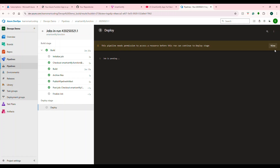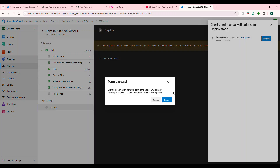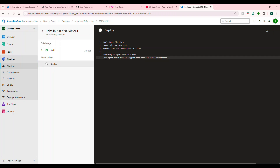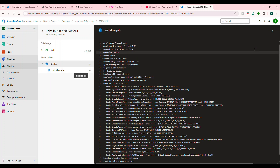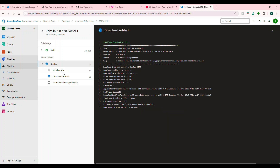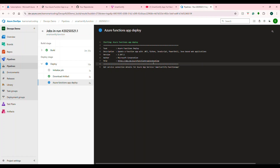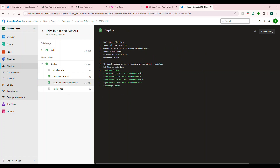Once we grant access, the deployment process starts right away and an agent comes to pick it up. Once we gave the permission, the agent was available — it picked up and downloaded the content, found the artifact, downloaded it, and is now deploying it. It got the service connection details from the service connection we created. Once this is deployed, it will show that everything is successfully done. After waiting, it deployed and everything is good.